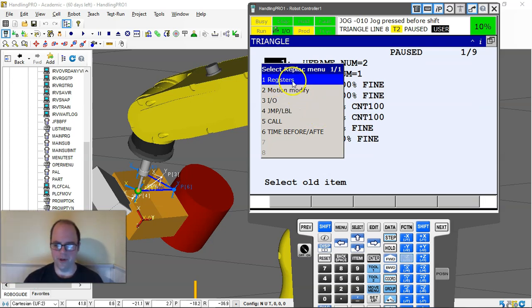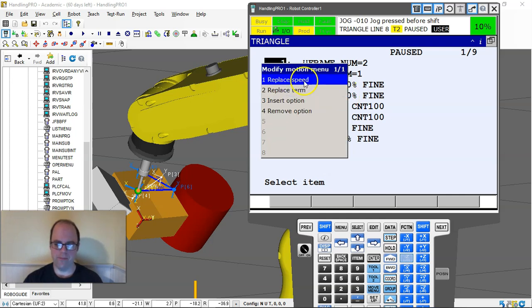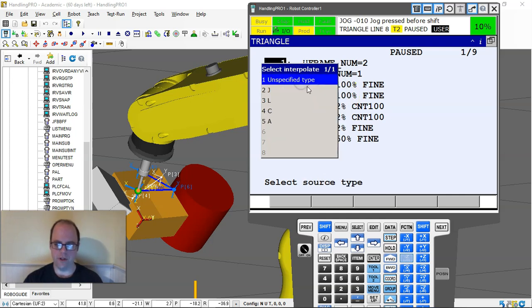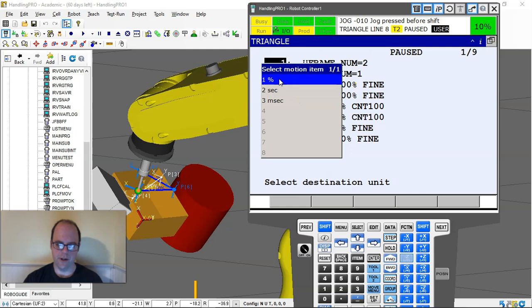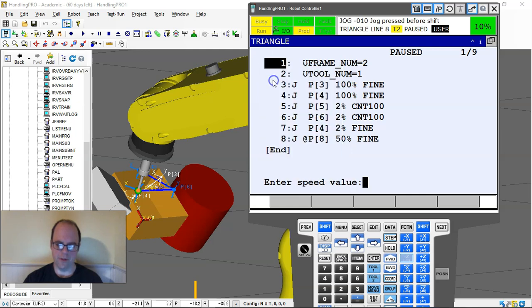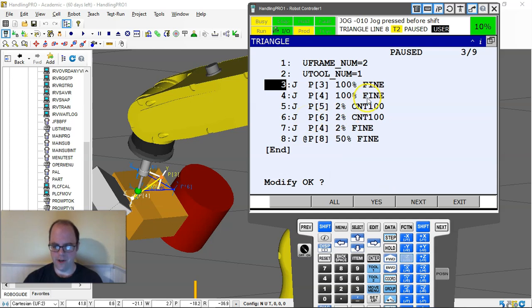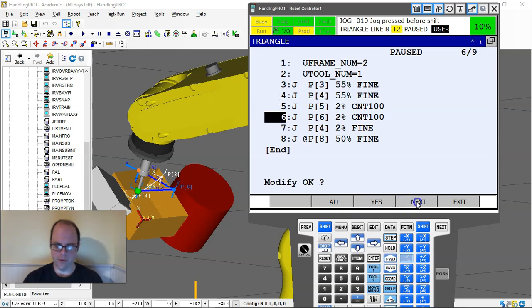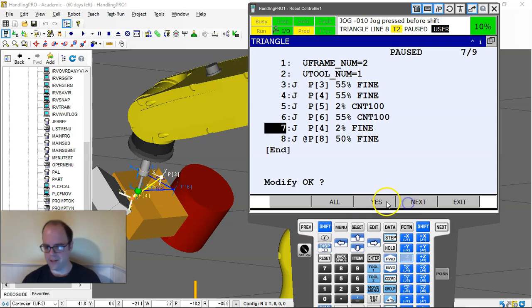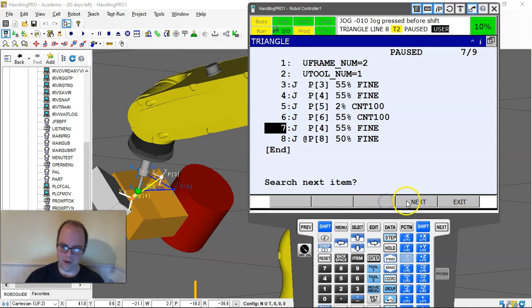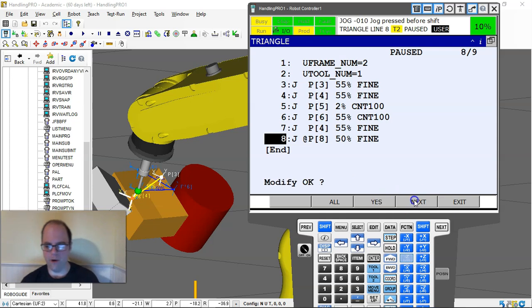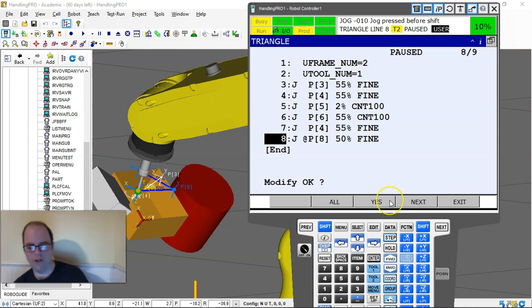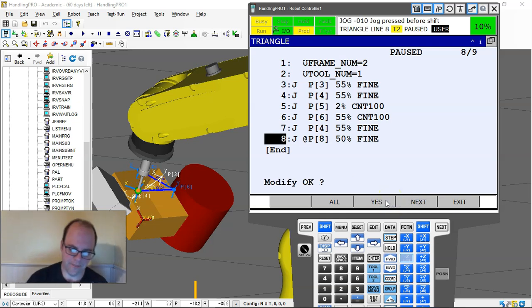Let me do that again. Modify motion, speed, joint, all types, percentage, speed value. I'll do 55%, and then you can do yes, next, yes, next, and modify just a few and not all of them. It makes editing a lot easier.